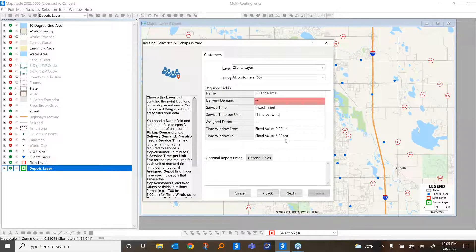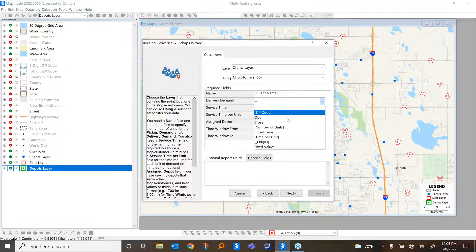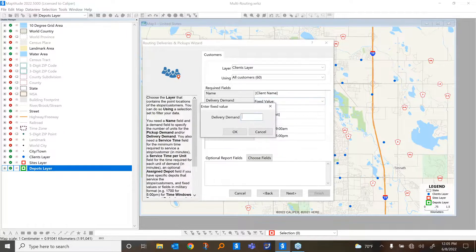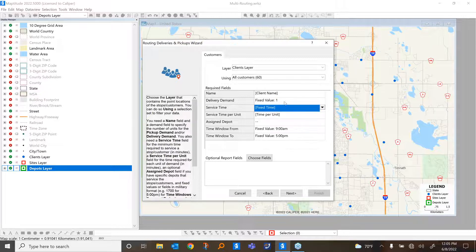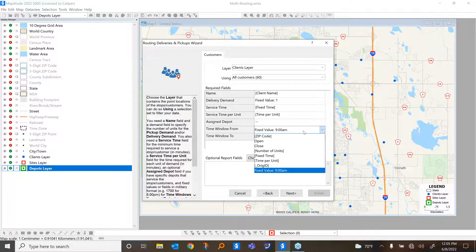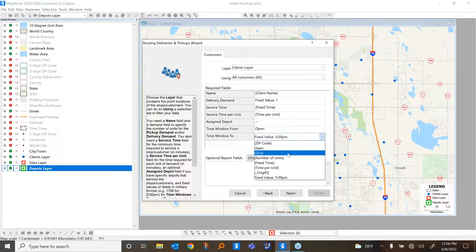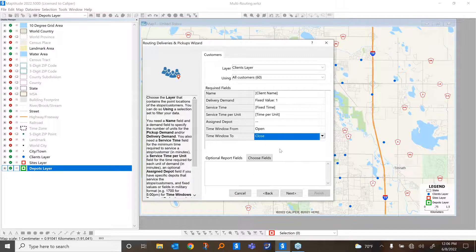We can give the tool a set of clients that we're looking to service along with various fields from that data. For instance, I have a set of 60 clients and can specify delivery demand. We can put in fixed values if you don't have variable data — so if you didn't know your service time or didn't have a variable service time by client, you can put in a fixed value. All time windows are currently set from 9 to 5, but you can specify open and close times as well. You can use any of these fields, or just put in a fixed value.